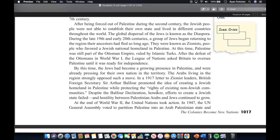After the defeat of the Ottomans in World War I, the League of Nations asked Britain to oversee Palestine until it was ready for independence. By this time, Jews had become a growing presence in Palestine and were already pressing for their own nation in the territory. The Arabs living in the region strongly opposed such a move. In 1917, in a letter to Zionist leaders, British Foreign Secretary Sir Arthur Balfour promoted the idea of creating a Jewish homeland in Palestine while protecting the rights of existing non-Jewish communities. Despite the Balfour Declaration, efforts to create a Jewish state failed and hostility between Palestinian Arabs and Jews continued to grow.